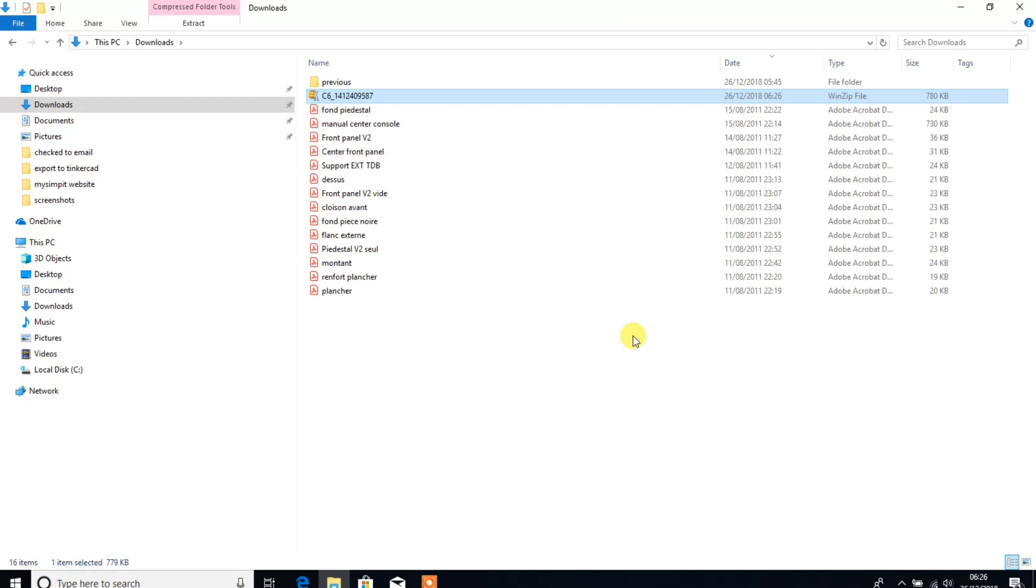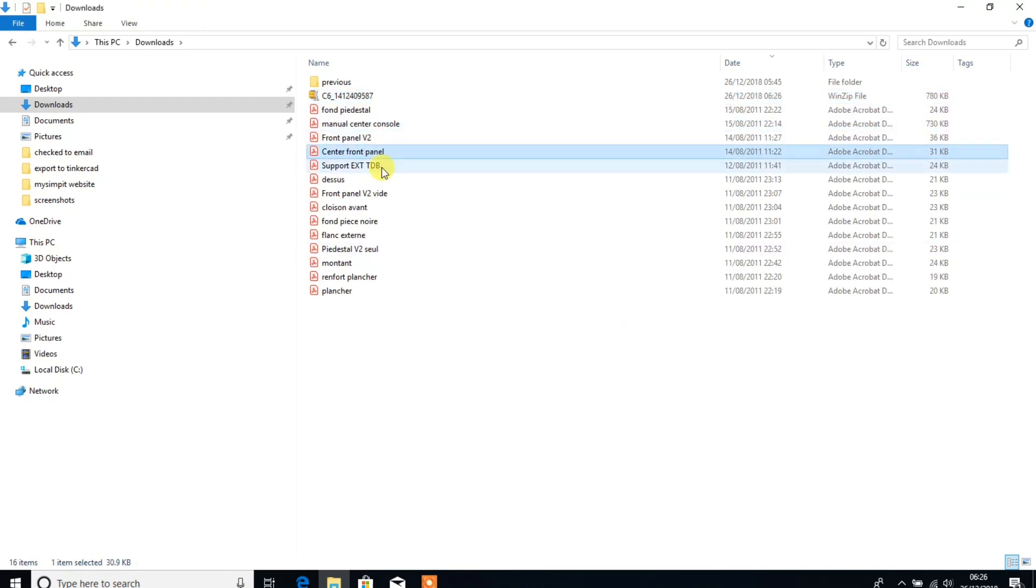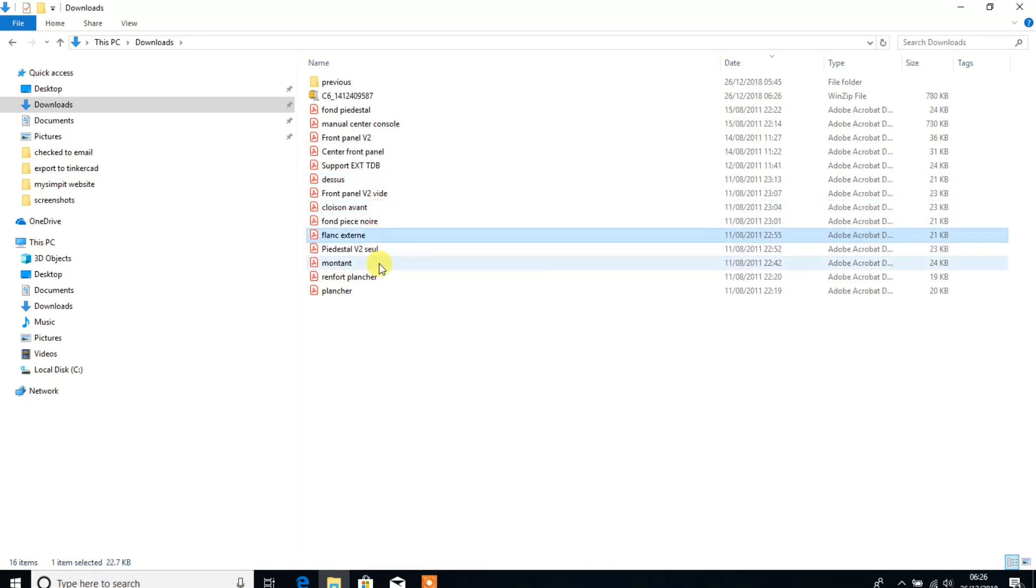When you extract that, you'll find there's 14 files within it: 2, 4, 6, 8, 10, 12, 14.